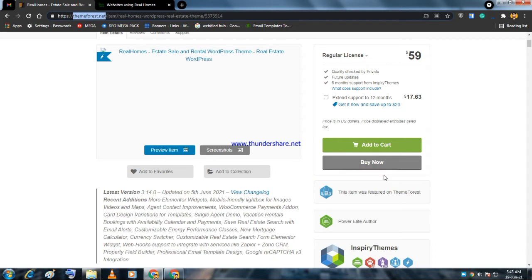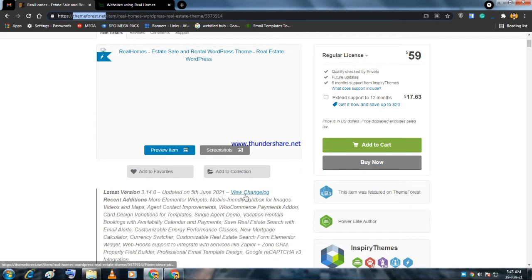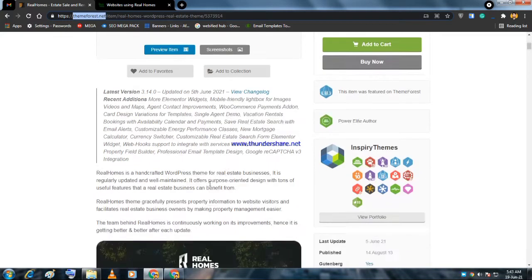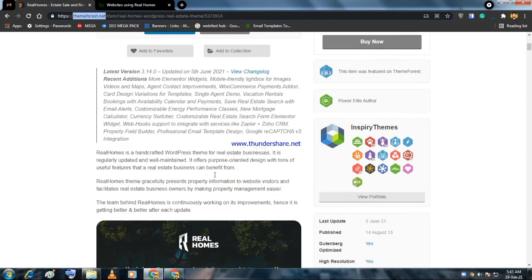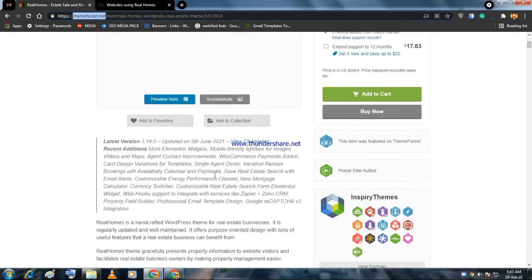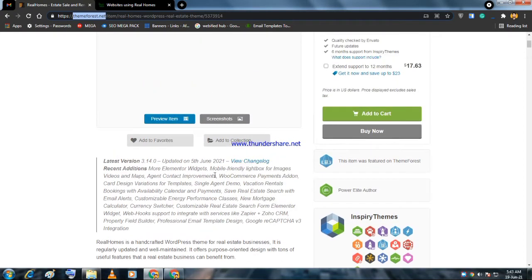If you want to see the tutorial on how to create the website using this theme and customize it, I've given the link in the description. You can also go to my channel and find the video.